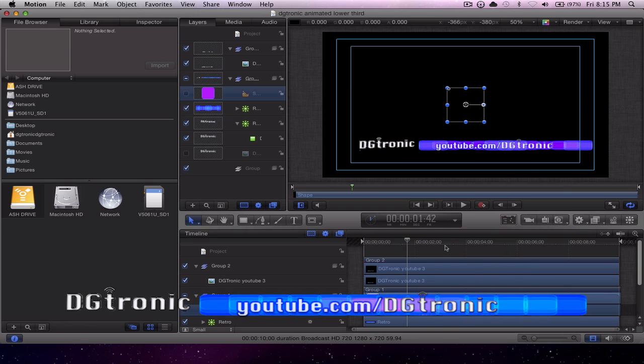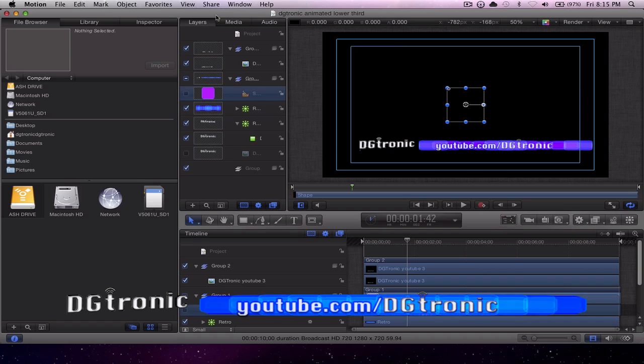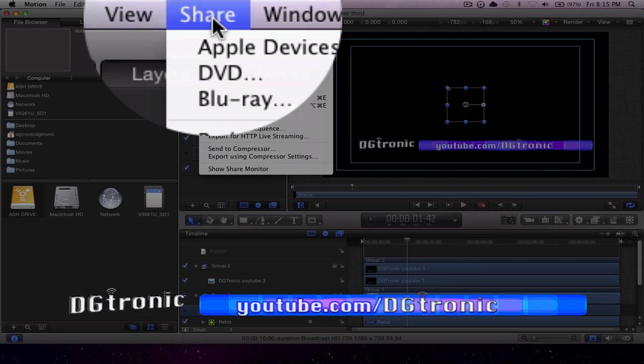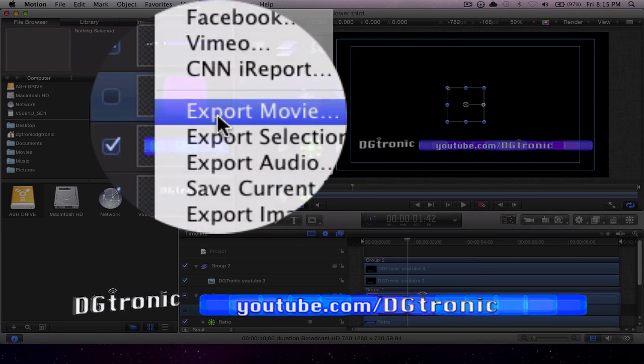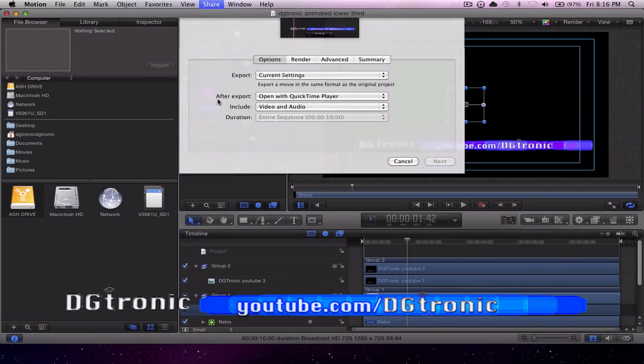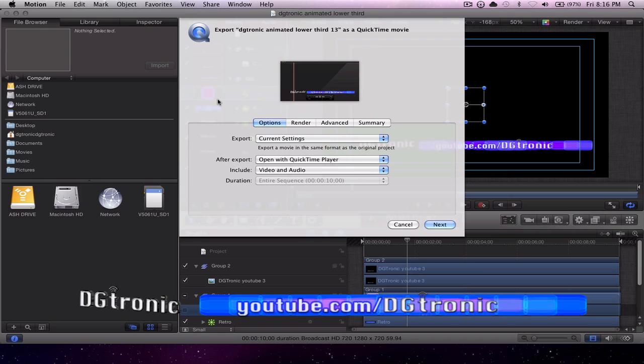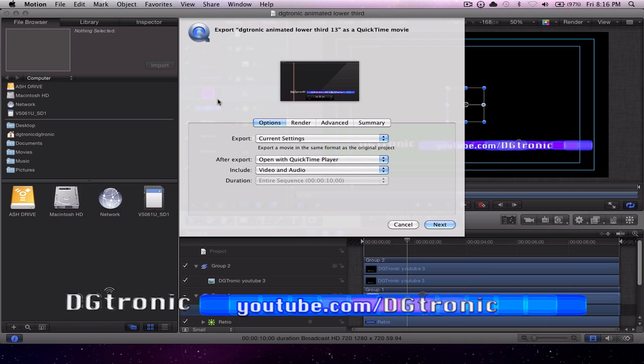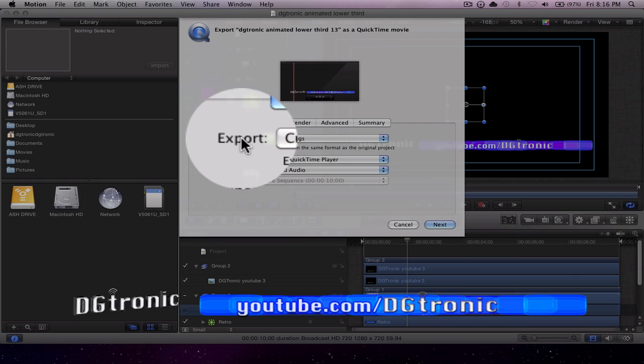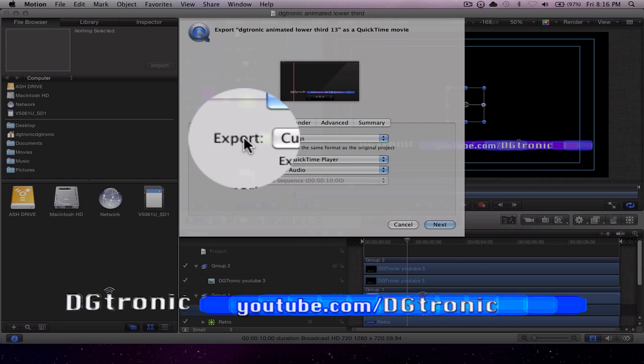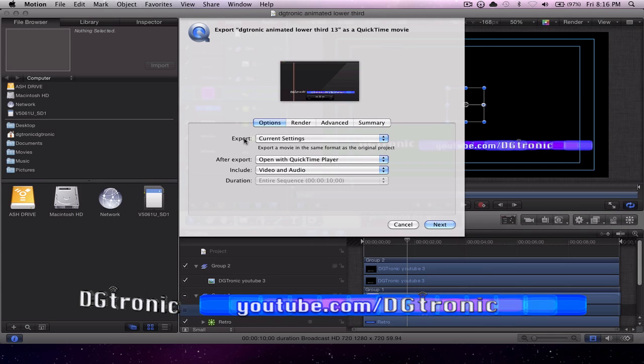What I have to do is go to Share, Export Movie, in which case you'll get this dialog box, and this is the tricky part. You're going to have to be very careful about choosing the right export settings here.